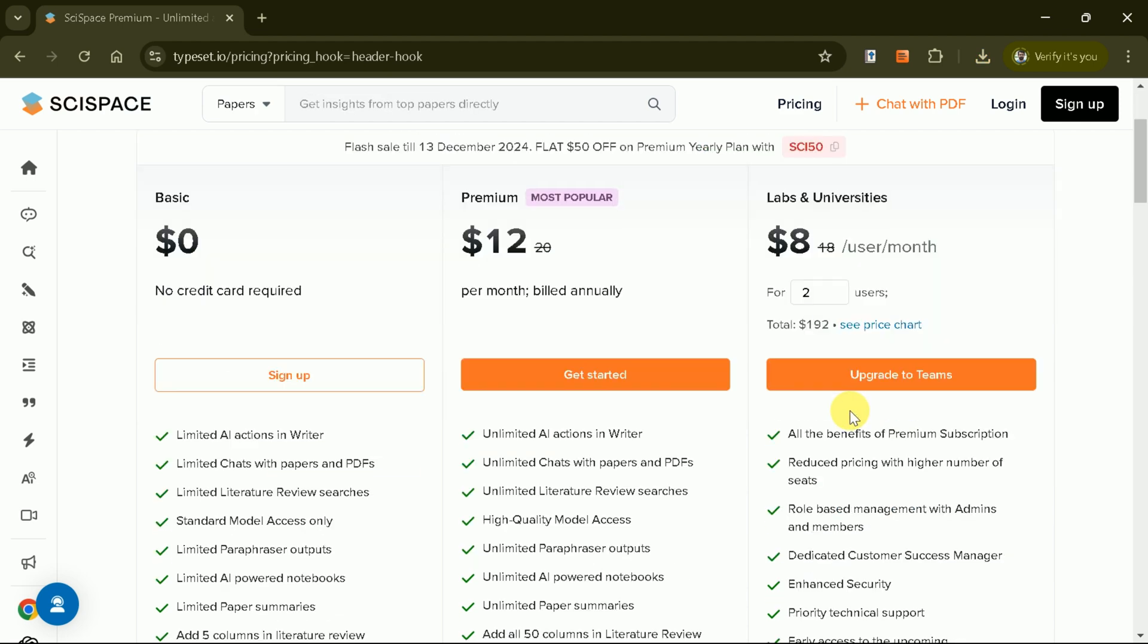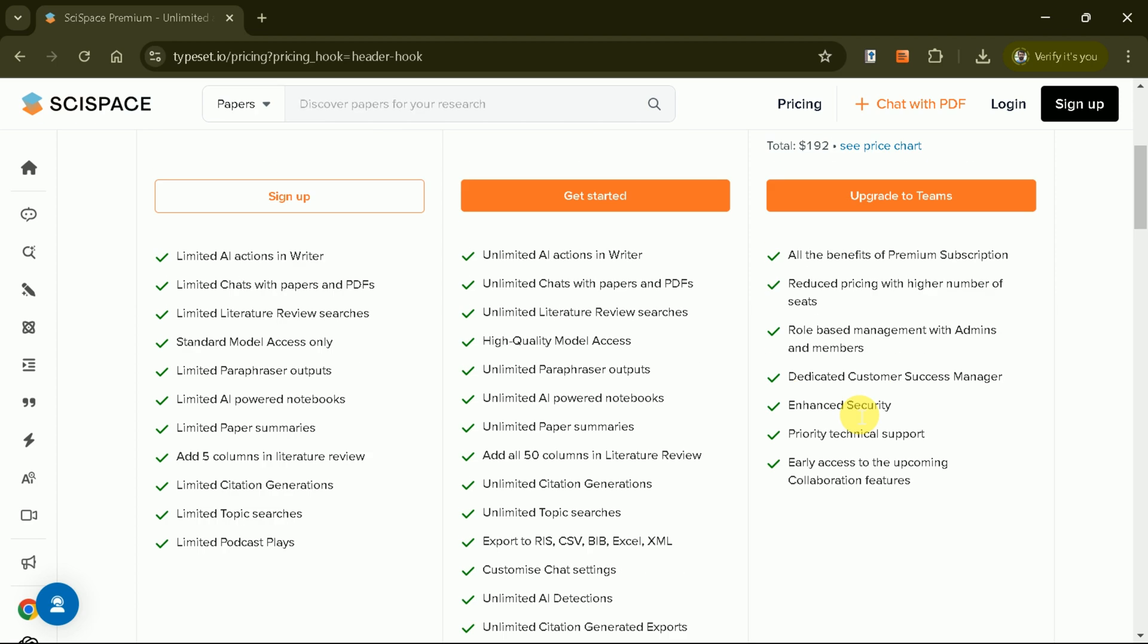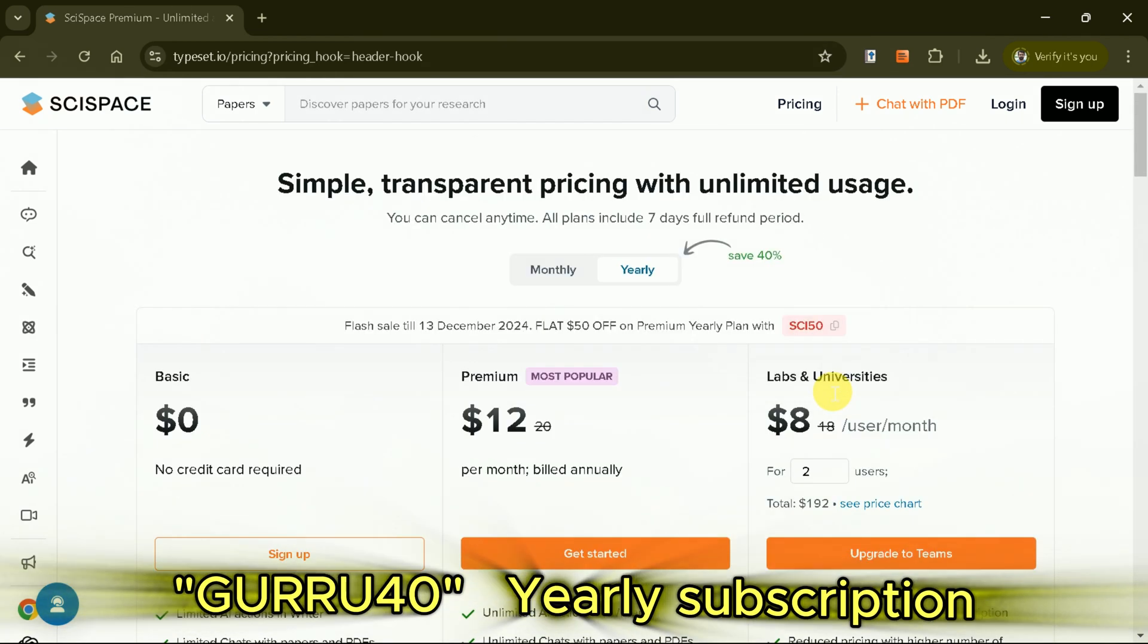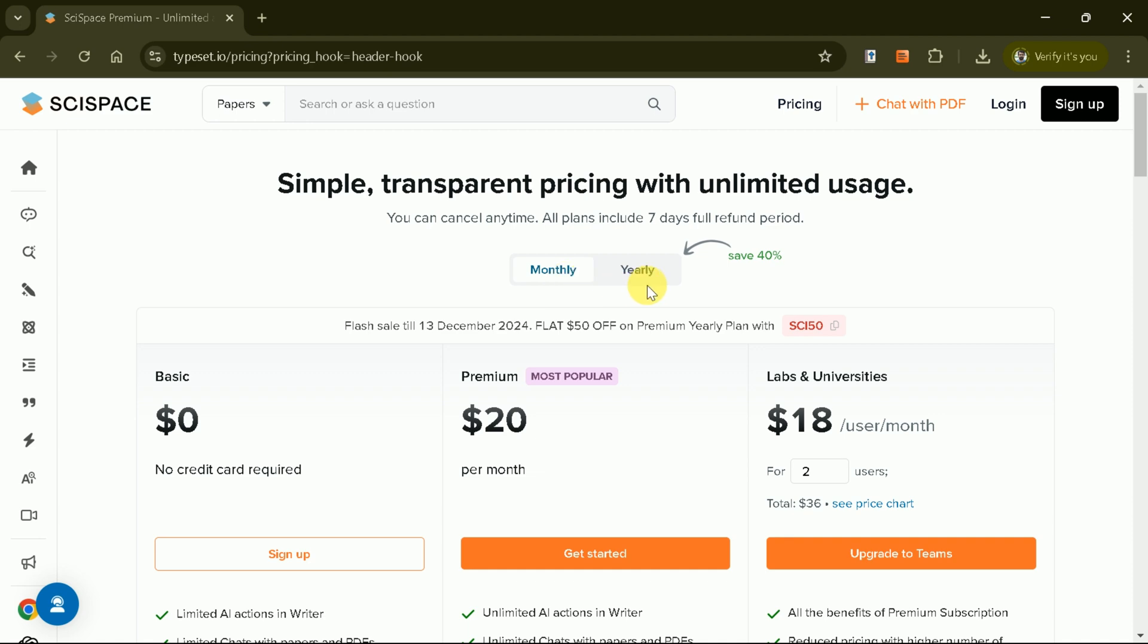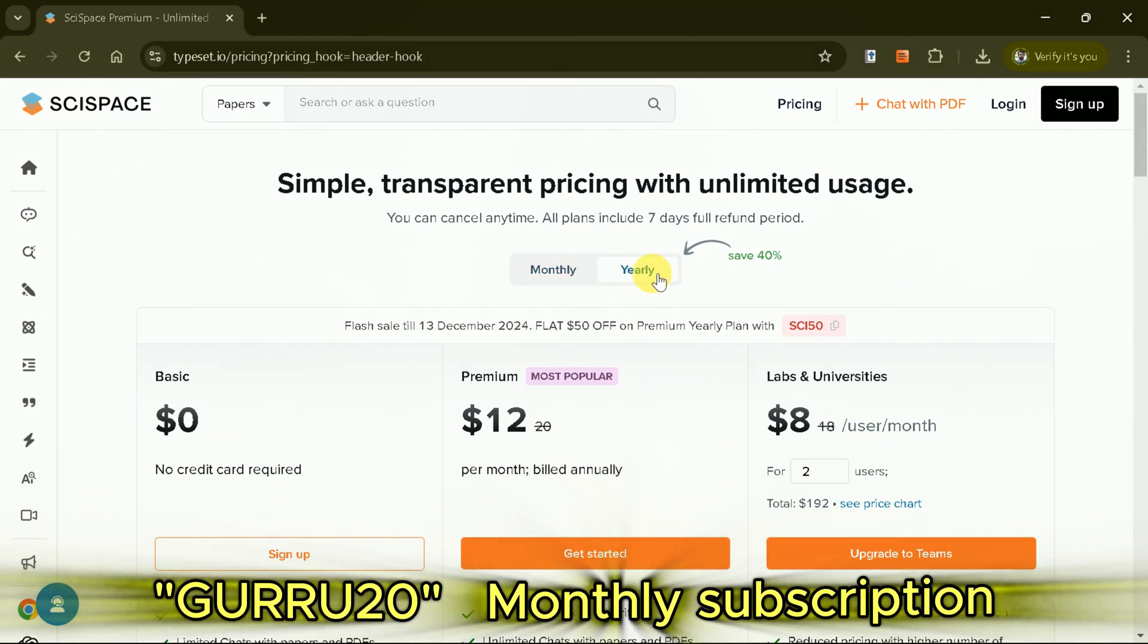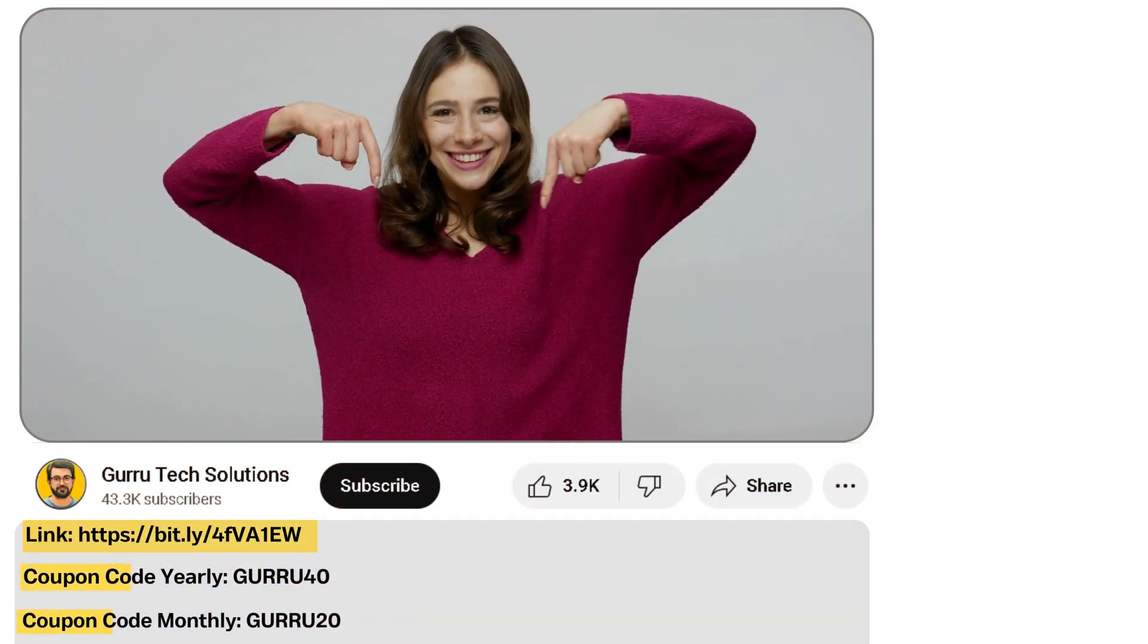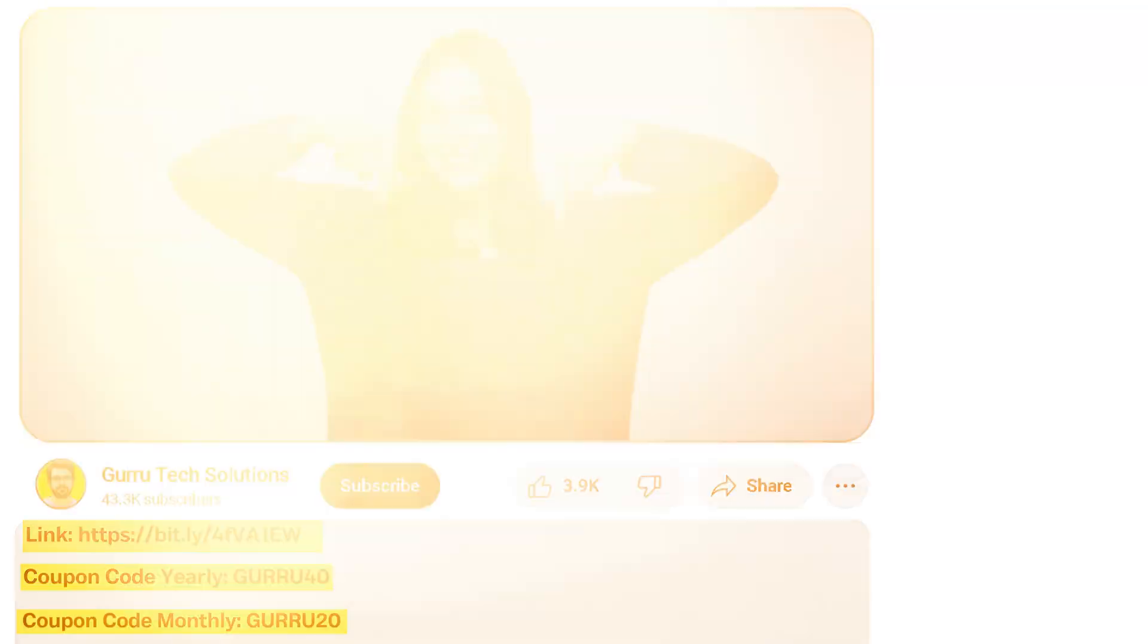Here comes the discount. Now, you can use coupon code GURU40 to get 40% off on annual plan. Besides, GURU20 can be used to get 20% off on monthly plan. The link and coupon codes are also provided in the video description.